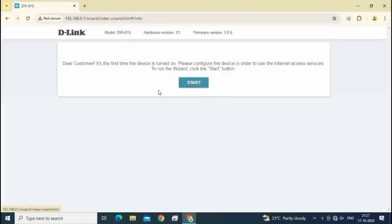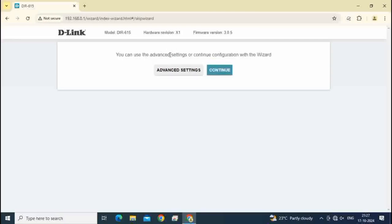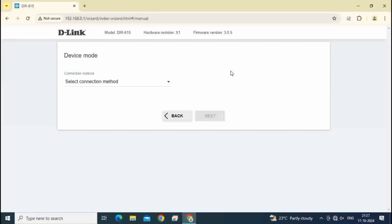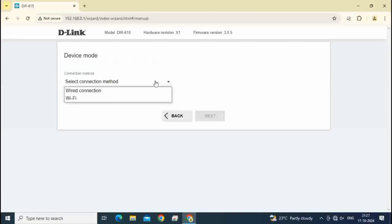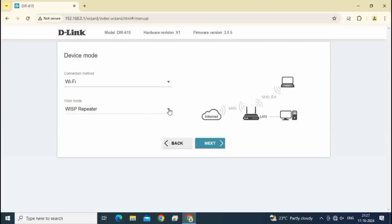Click on start. Click on yes. Click on continue. Select here Wi-Fi. Then click on WSP repeater mode.